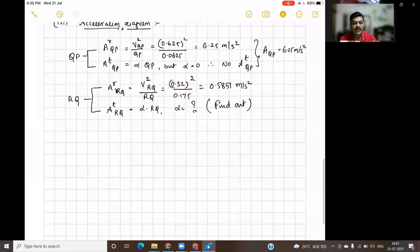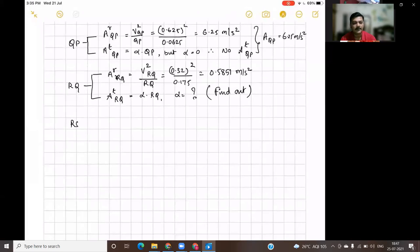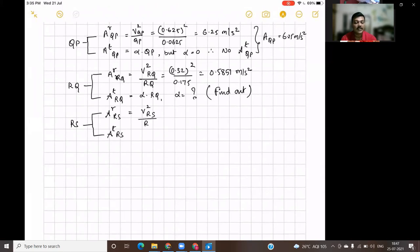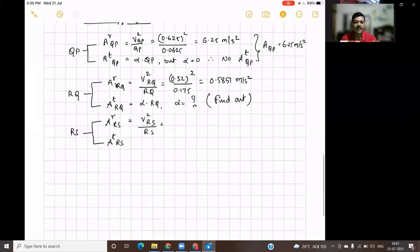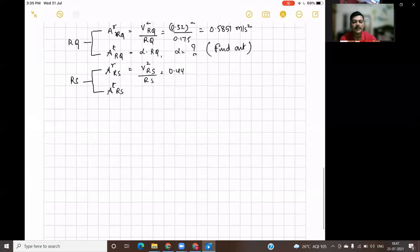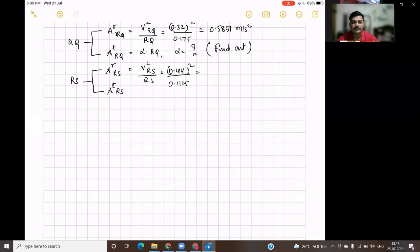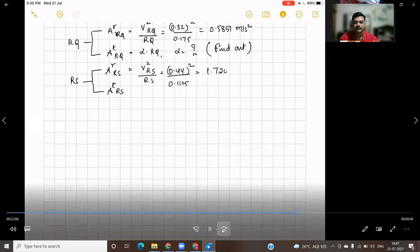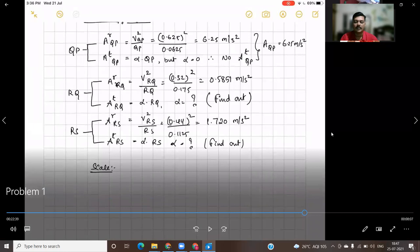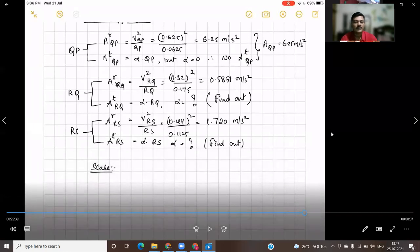Now let us consider the final link RS. RS will have two components of acceleration: AR of RS and AT of RS. AR of RS is calculated using V squared RS divided by the link length RS. VRS is 0.44 meter per second, so 0.44 squared divided by RS, which is 0.1125, gives 1.720 meter per second squared. AT of RS must be found using the acceleration diagram since alpha is unknown.